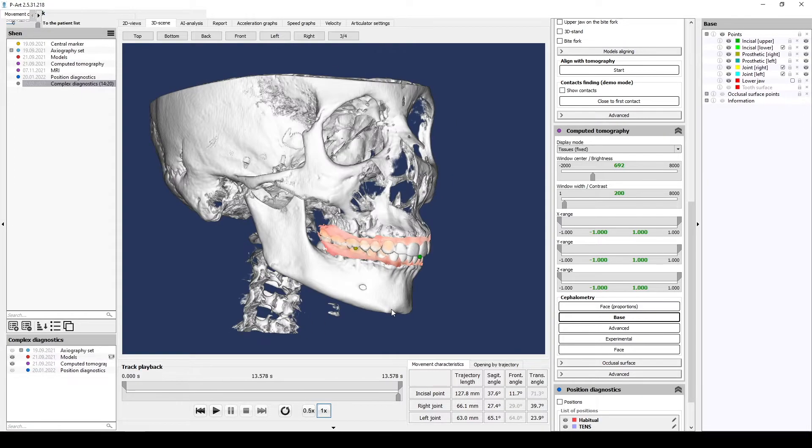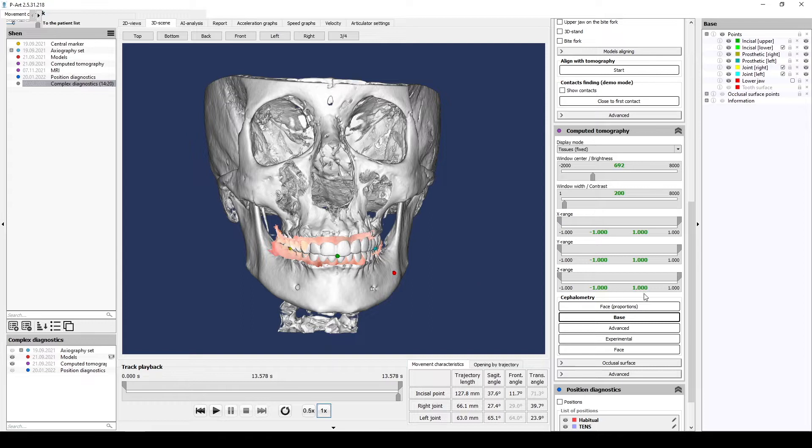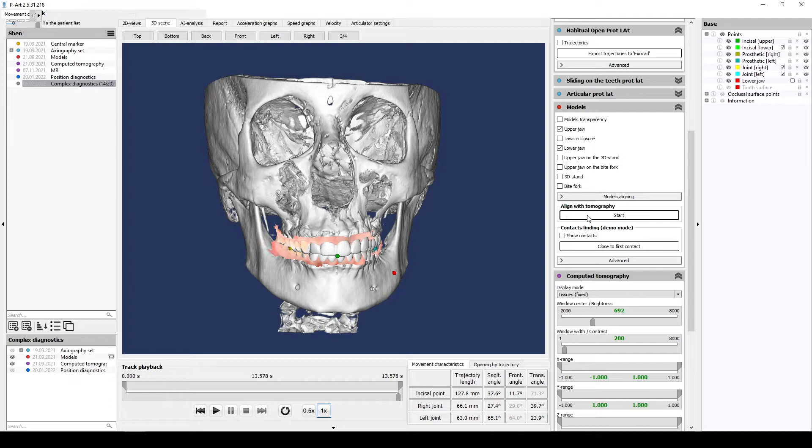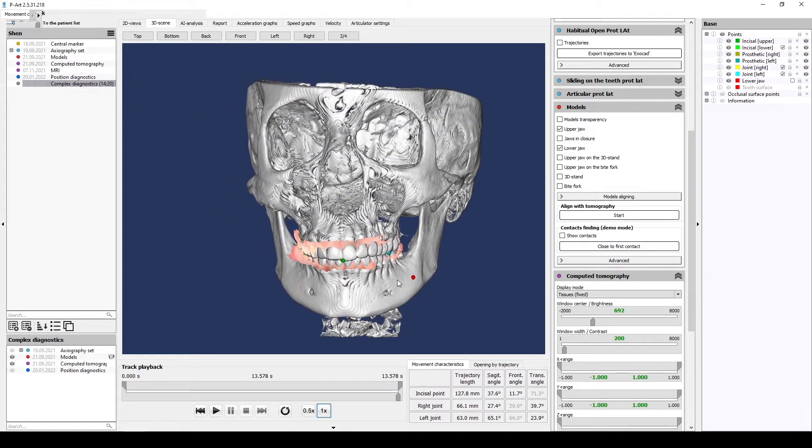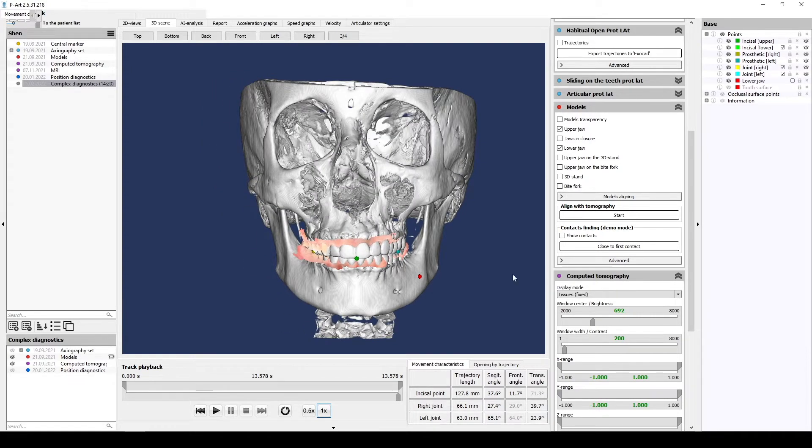On the left bottom side of the menu, we make individual models visible, but they are not aligned. To align them, we go to the individual models section on the right side of the menu and find align with tomography.